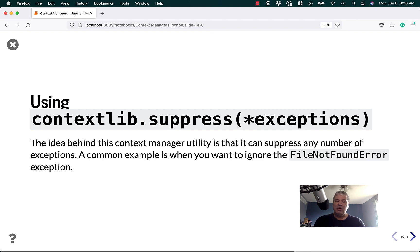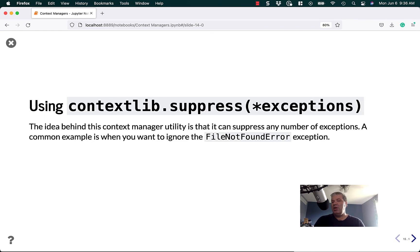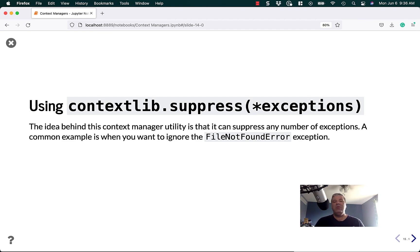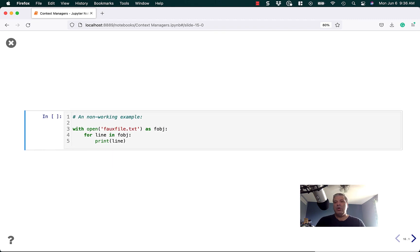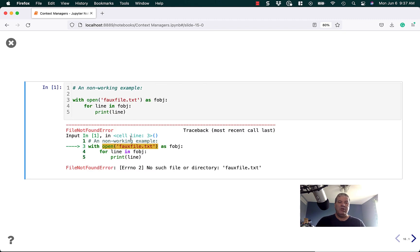Let's talk about using contextlib.suppress. The idea behind this context manager utility is that it can suppress any number of exceptions. A common example is when you might want to ignore the FileNotFoundError exception. Here's a non-working example — if I were to run this example where we try to open a file that doesn't exist, I would get an error: file not found, no such file or directory.